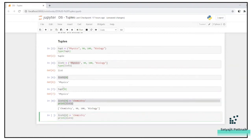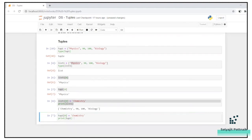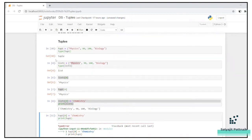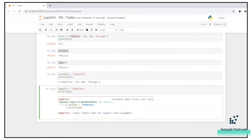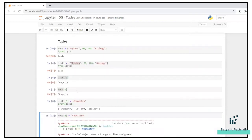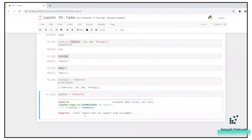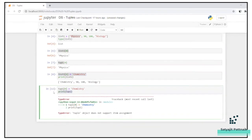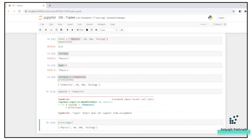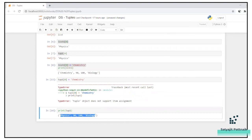Let's do the same activity with a tuple. When I tried to assign tupp1[0] = chemistry, even before the print statement, the error occurs in that line itself — 'tuple object does not support item assignment.' The same update is possible in a list, but not in a tuple. If I print the tuple separately, it still shows physics, 90, 100, biology — the contents have not changed.